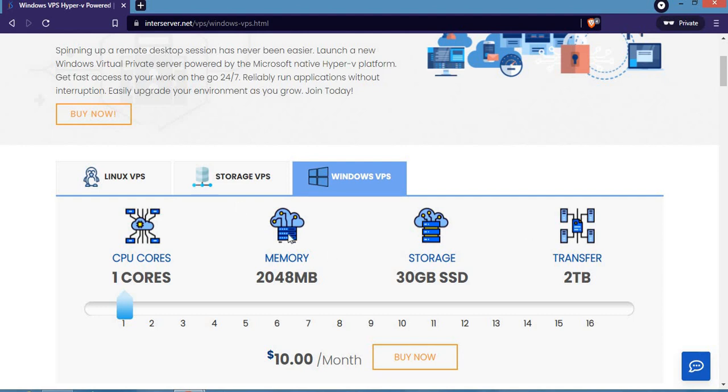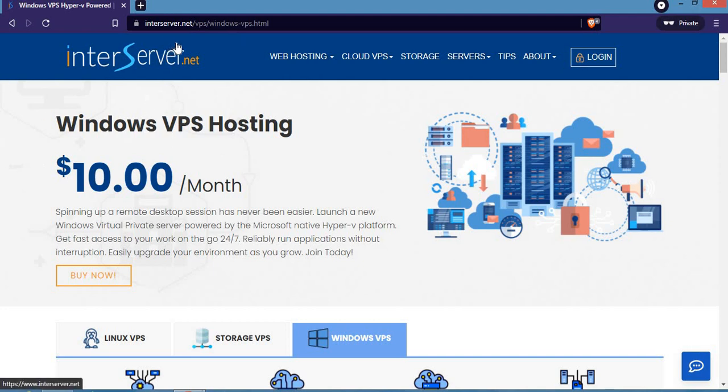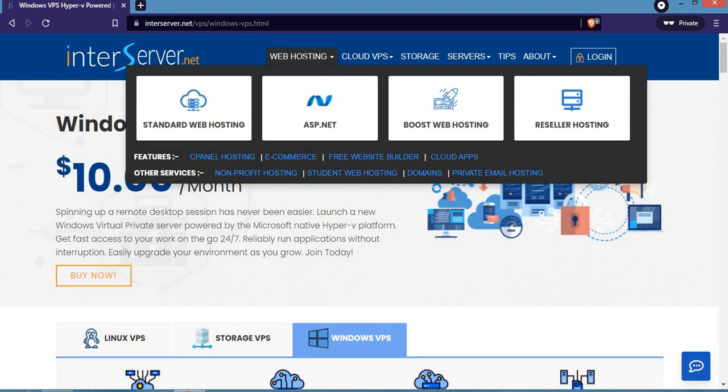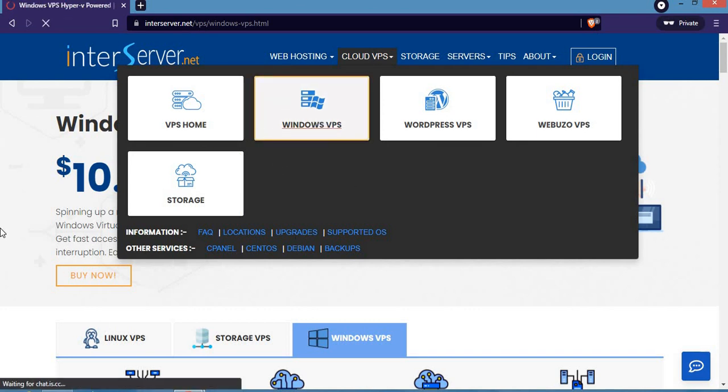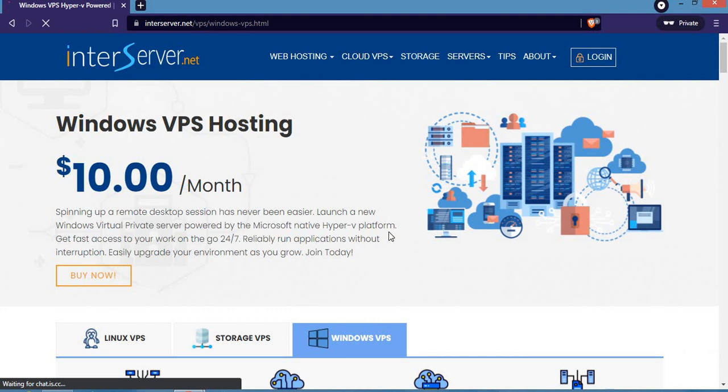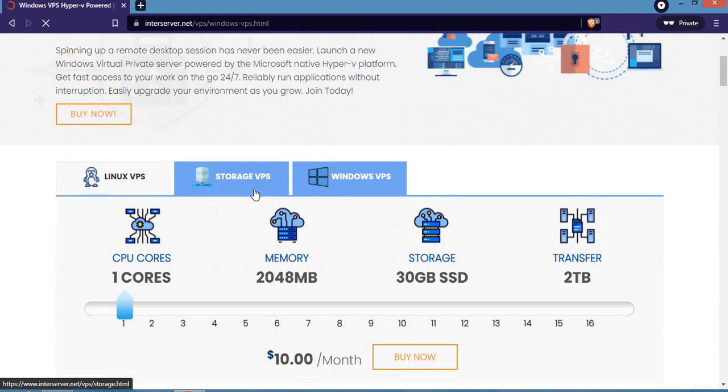To purchase Windows VPS hosting from this website, you first have to go to interserver.net. Once you're on the home page, click on the second option here, then click on Windows VPS to open the page where you can buy Windows VPS.